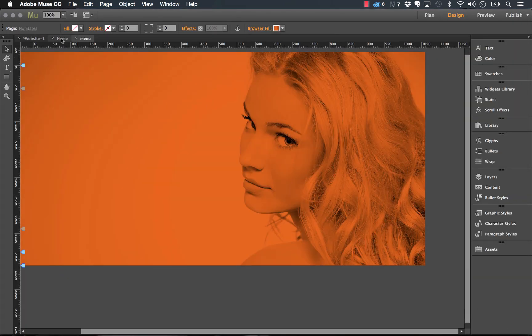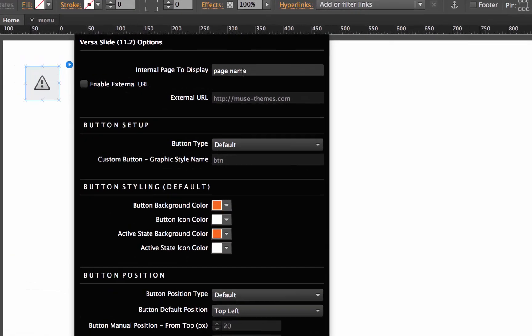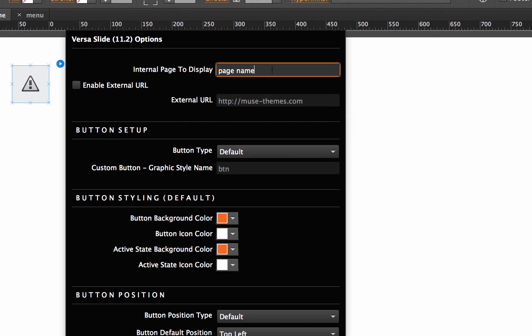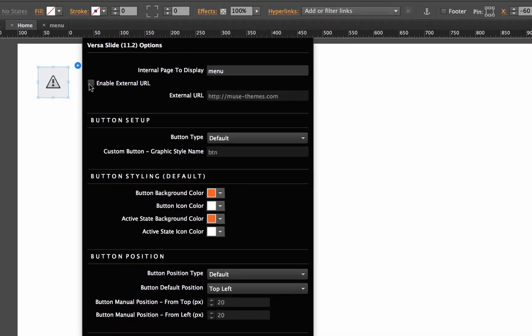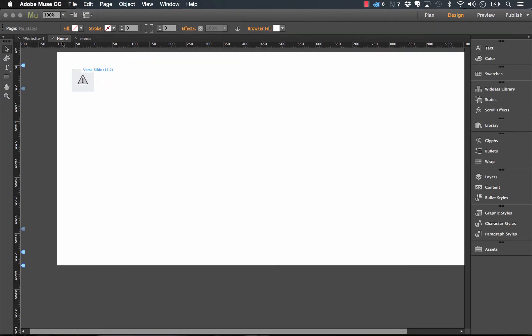And now we'll go back to the homepage and on where our widget is in the internal page to display, we want to display the menu page. So you don't need to enter an entire URL or anything like that, just the name of the page. Now we should be able to preview this in its state right now.